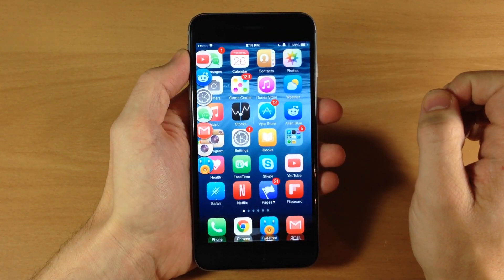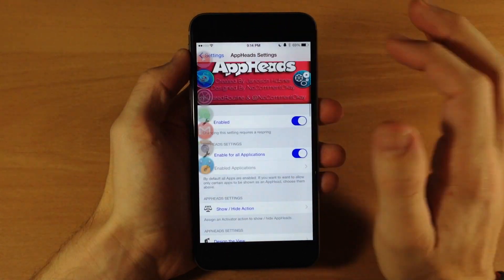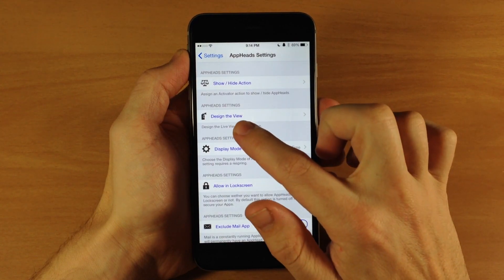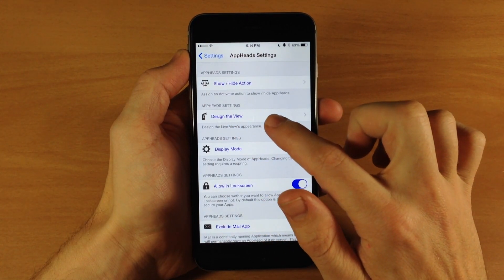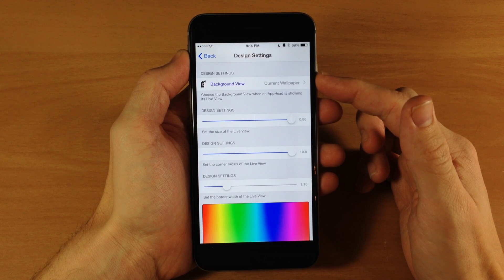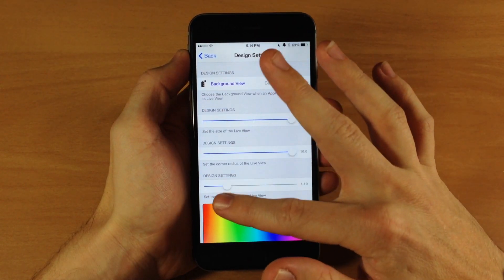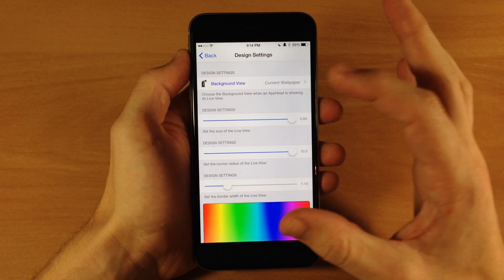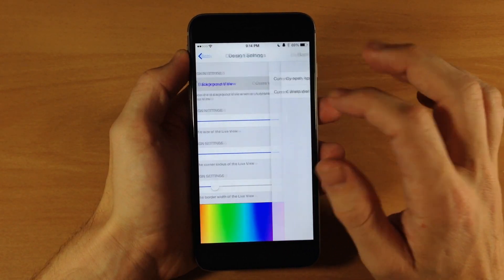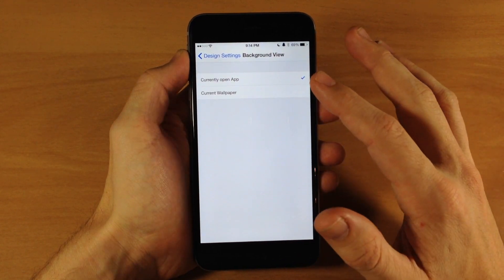So we'll go ahead and open that back up. Now let's open up the application to full screen and we'll hide the app heads just for a second. As we're going through here you can see that we also have a design view. So if we tap on design view you can see that you can change the design settings. Right now when I tap on one of these app heads it's going to open up the live view with a wallpaper behind it, but if I wanted to change that I can tap on this and then change it to currently opened app.